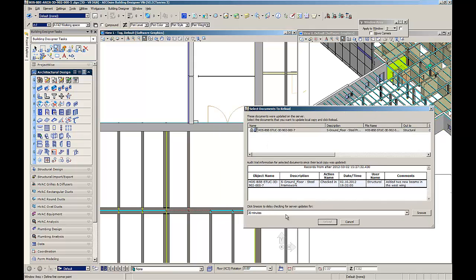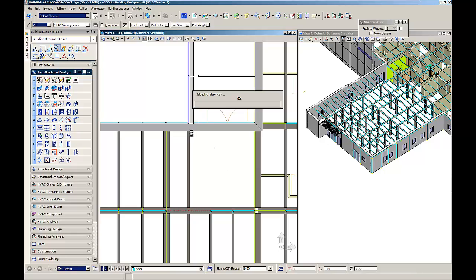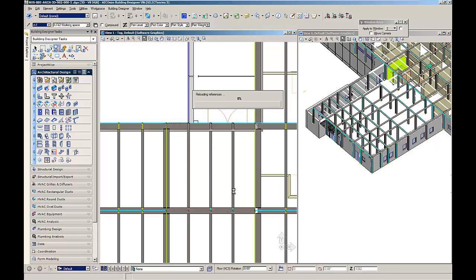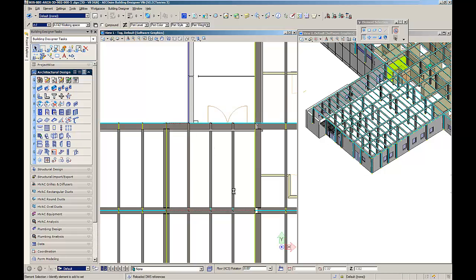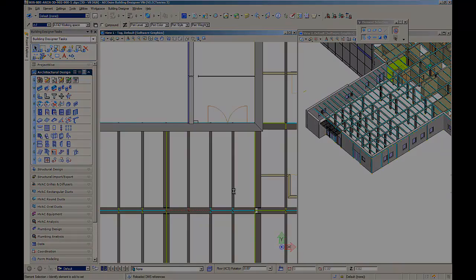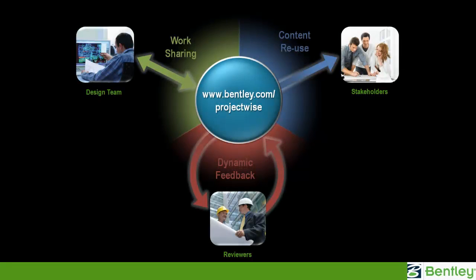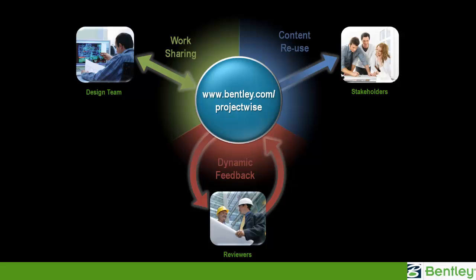In this case, the two additional beams will be displayed within the architectural model. Summarizing, in this video you have seen how ProjectWise can support the live sharing of federated BIM models while working on the models.